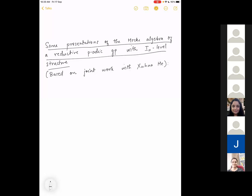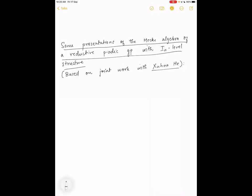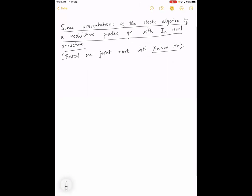Thank you to the organizers for the invitation to speak here. What I'm going to talk about today is based on joint work with Shuva Her. The paper is on the archive. I will begin with some preliminaries and won't go into the proofs of the theorems but will at least try to state them.